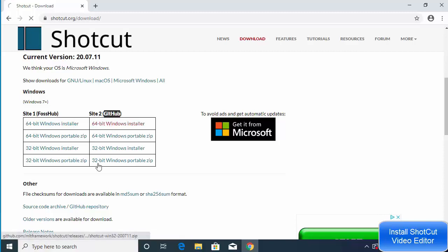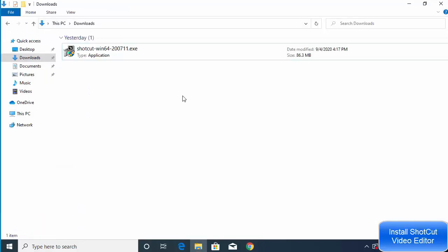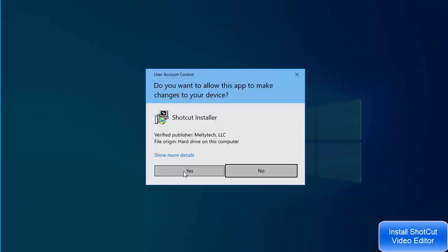Click on that option and as soon as you click, the download of the exe file will start. Once this executable file is downloaded, just click on it to run it.